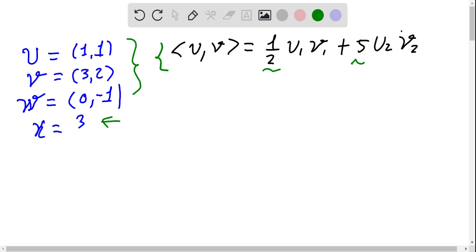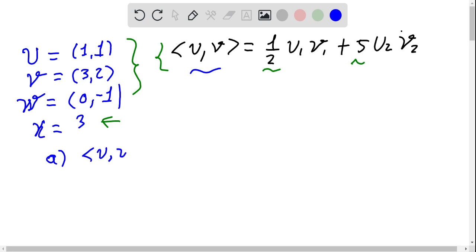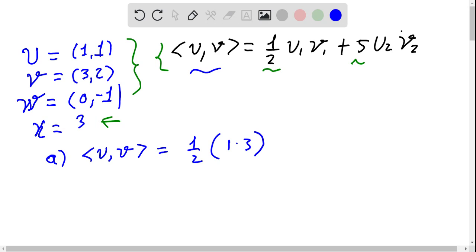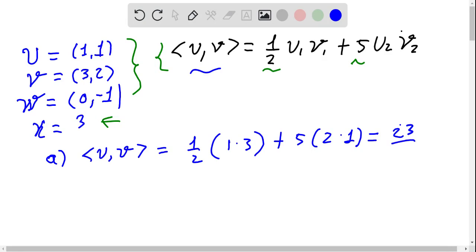Let's start by computing the inner product ⟨u, v⟩. By definition this is one half times (u1·v1 + 5·u2·v2), which gives one half of (1×3 + 5×2×1). At the end this equals 23/2.